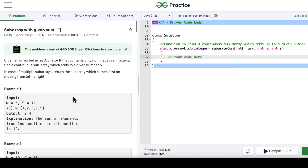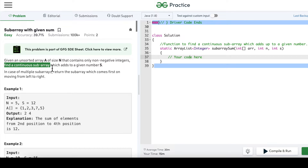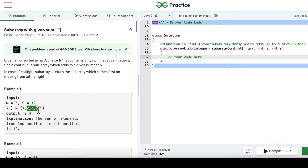We are given an unsorted array A of size n that contains only positive integers. We have to find a continuous subarray which adds up to a given sum. A subarray is nothing but a part of an array — a group of elements within an array.